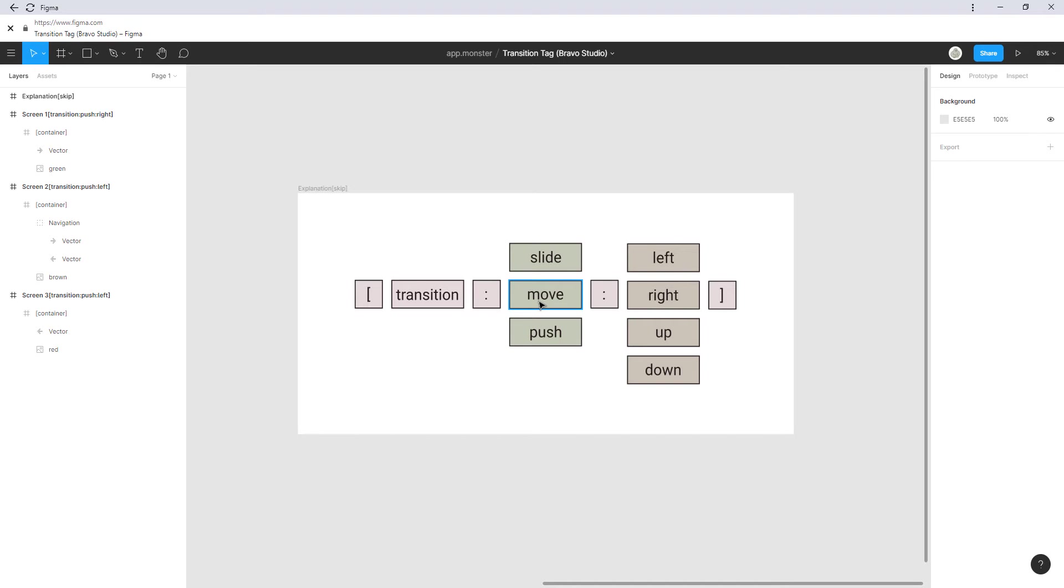So always think about the context. Where do you want to direct your user? And is this animation really helpful? Because that is what the transition is about. Being helpful to the user. Not just making anything fancy.